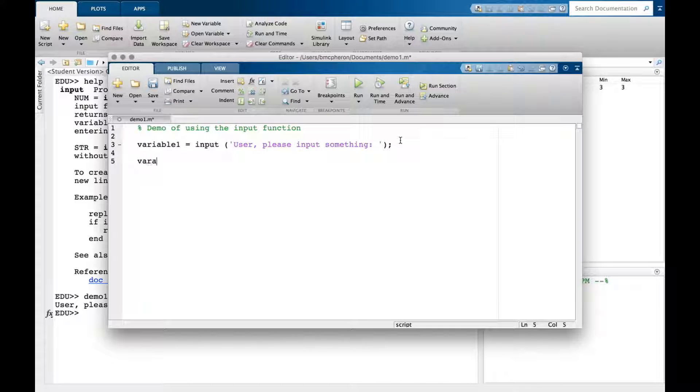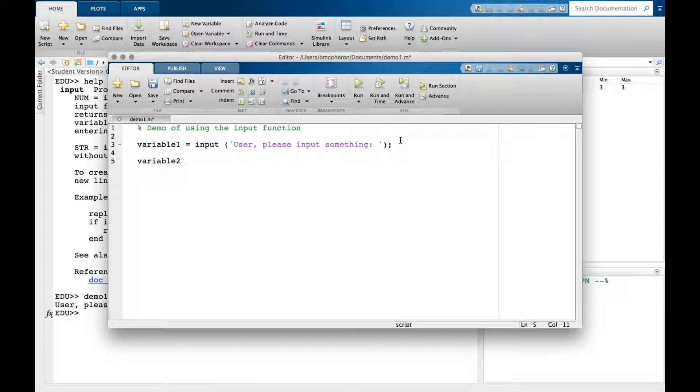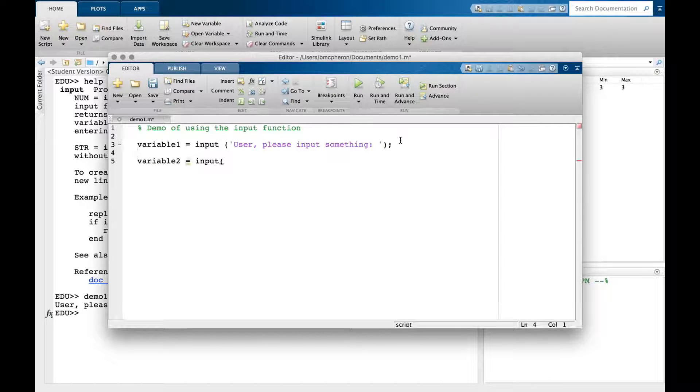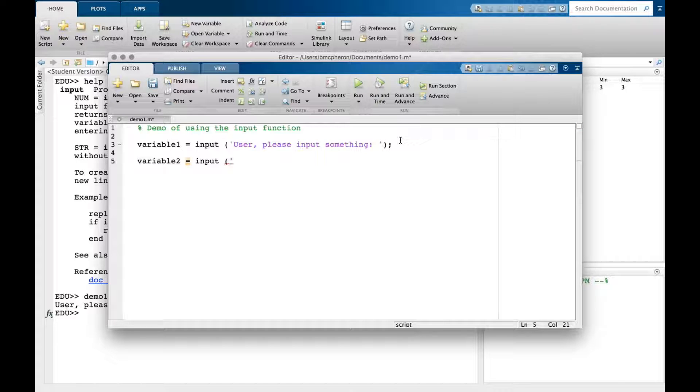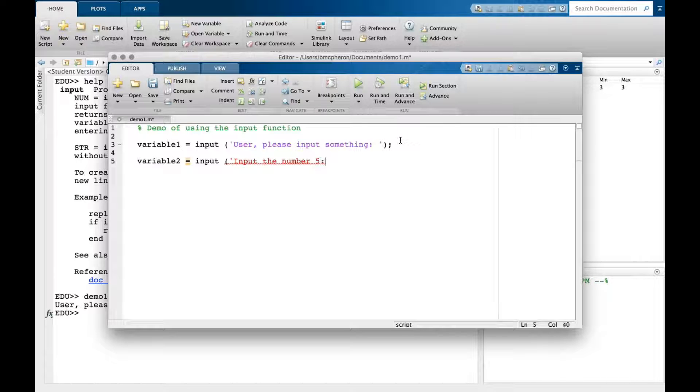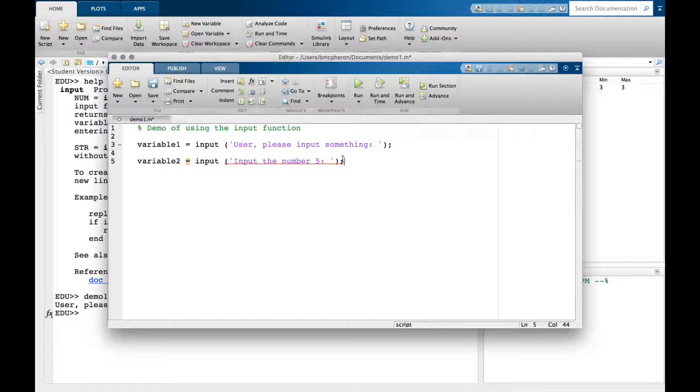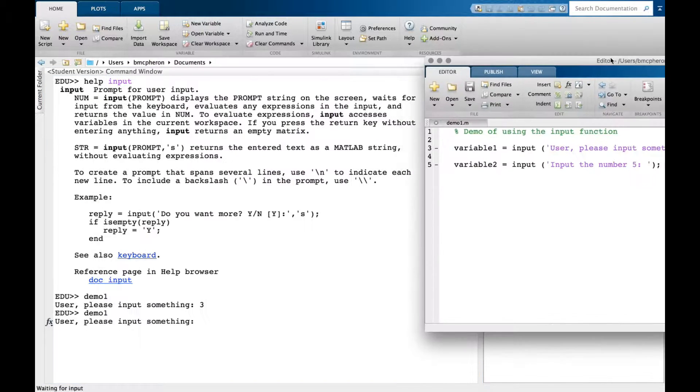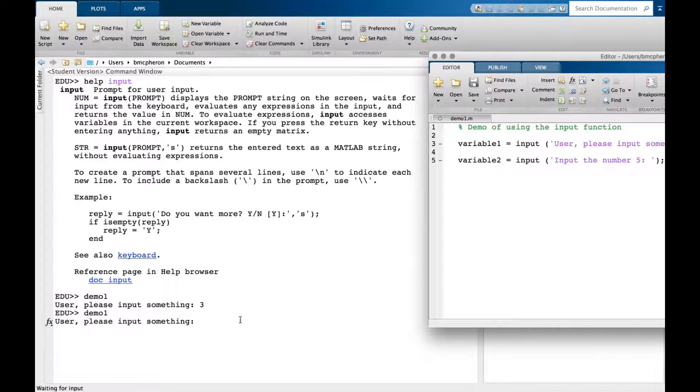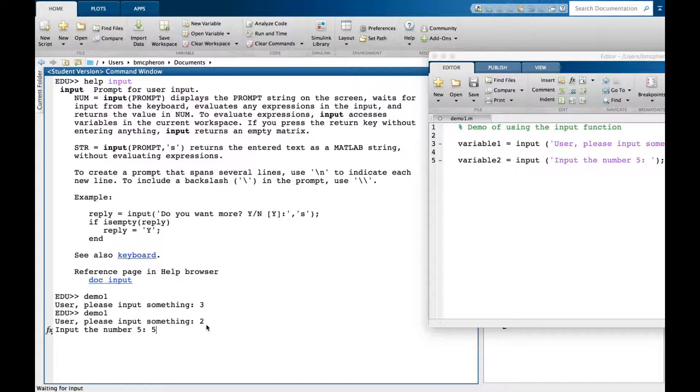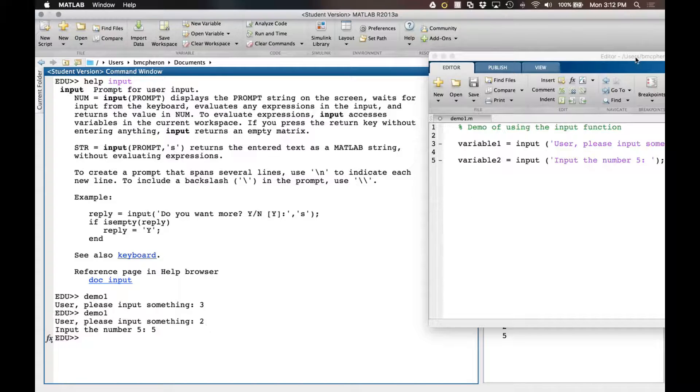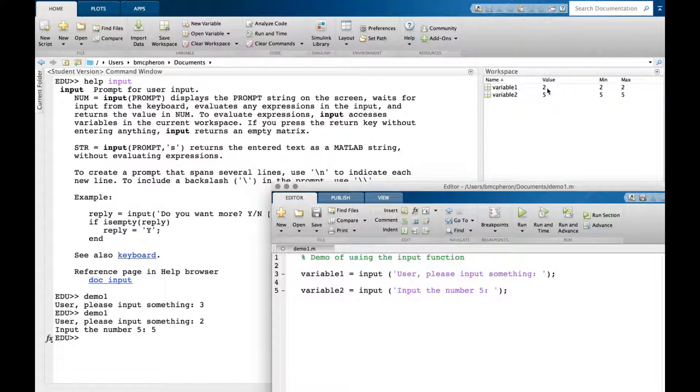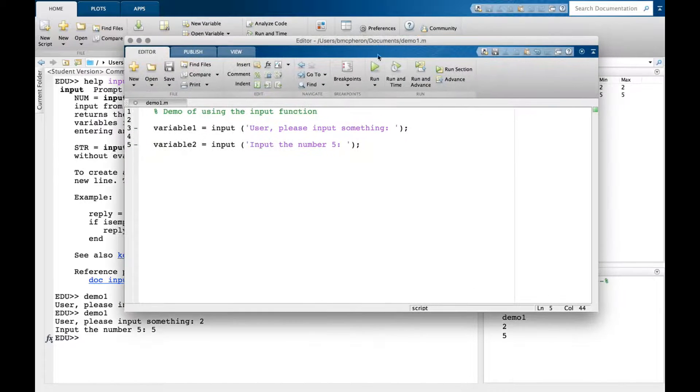Perhaps you want to be more specific, so I'll create another input: 'input the number five' with a space to keep it looking nice. When I run it, it says please input something - let's say two - and then input the number five. Now variable one is two and variable two is five.